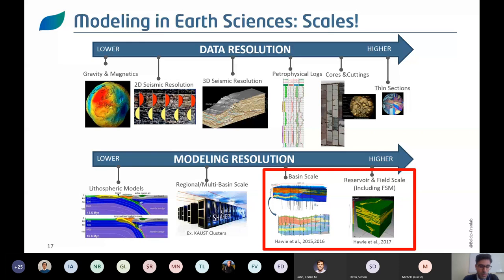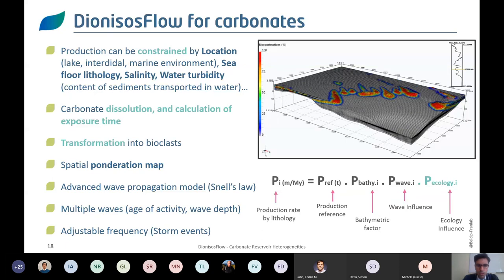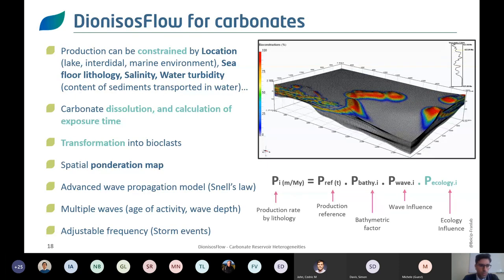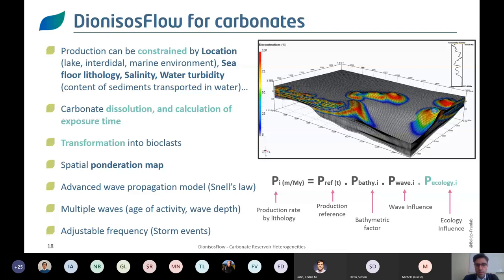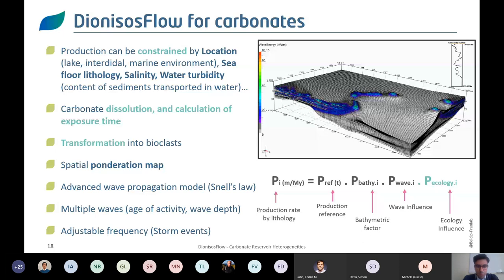Scaling in terms of data and modeling will impact how far you can go in depicting carbonate geometries and understanding carbonate evolution through time, and how much you can assess external influencing parameters not necessarily visible on your well data or thin section. For carbonates in Dionysos flow, we use forward modeling to try to reproduce the evolution of sequence stratigraphy through time — understanding sea level, salinity, water turbidity, floor composition, dissolution, and exposure timing to depict the geometry of our carbonate system.